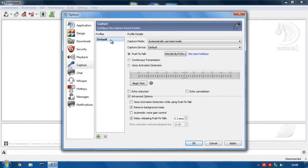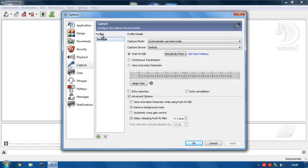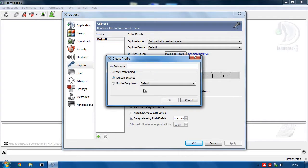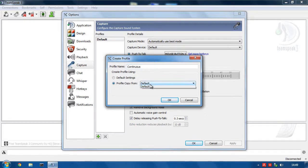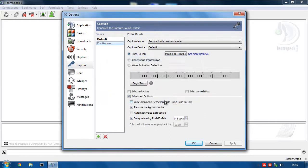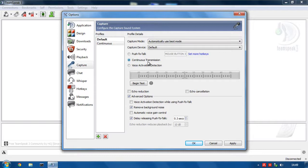Okay, so now we've got the default, which is push to talk, hit apply. Now we need to duplicate this, add and we'll call this continuous, copy the profile from default.